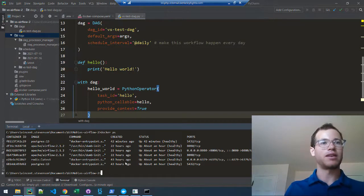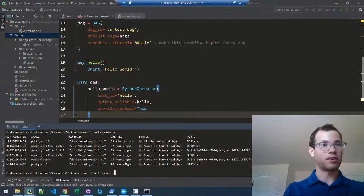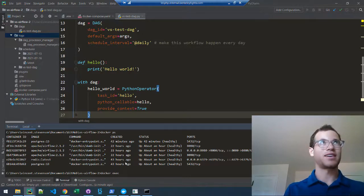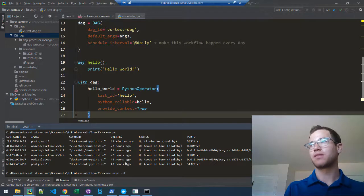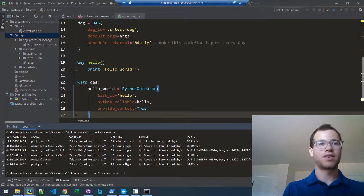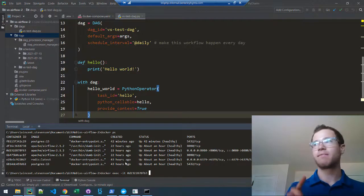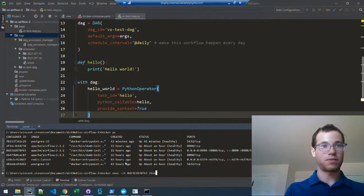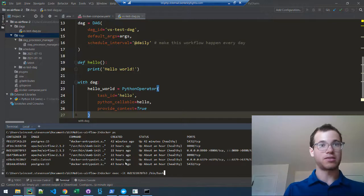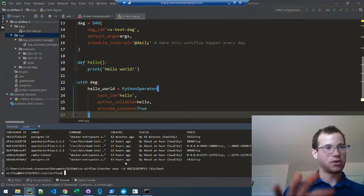The next command I execute is docker exec -it for interactive terminal, then paste in that container ID, then /bin/bash. This is going to put you inside your actual Airflow container in Docker.